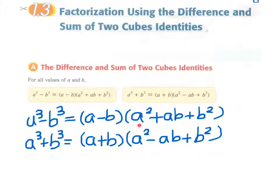In addition, the second factor is very similar to a perfect square, but in fact it is not.